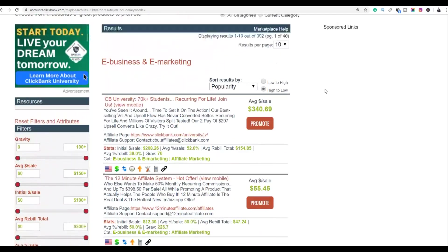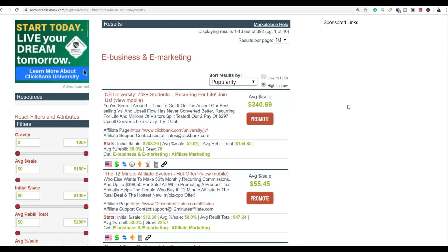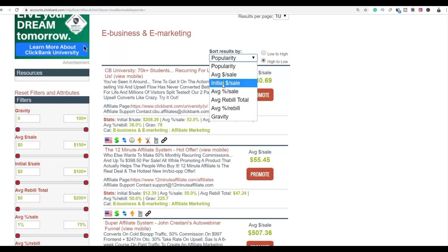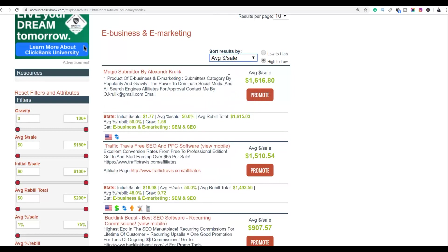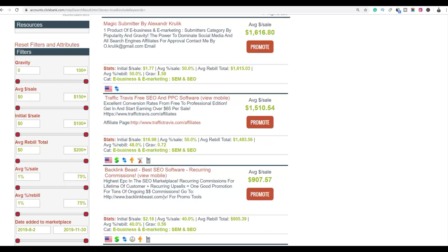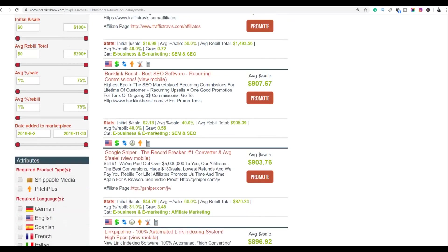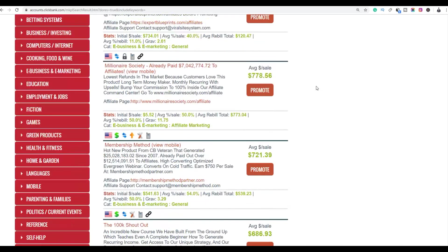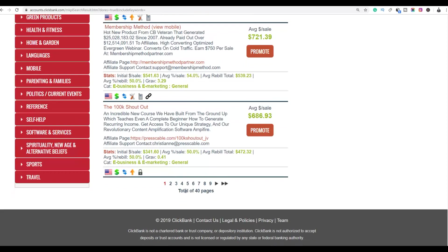If you want to make a lot more money, you want to sell high-ticket products on ClickBank. You can sort by average per sale to find the highest-paying products — some pay up to $1,000 per sale, but you also want to look for high gravity, meaning the product is actually selling well. Let's look for a high-gravity product.